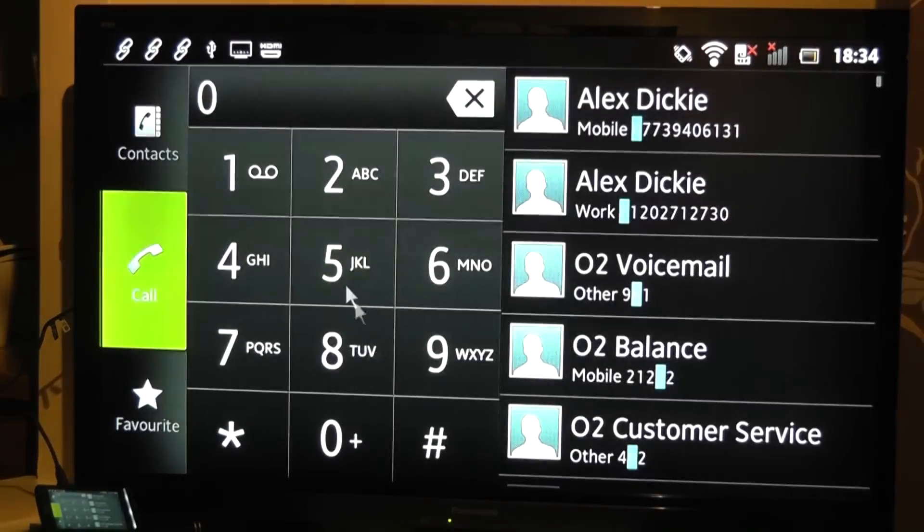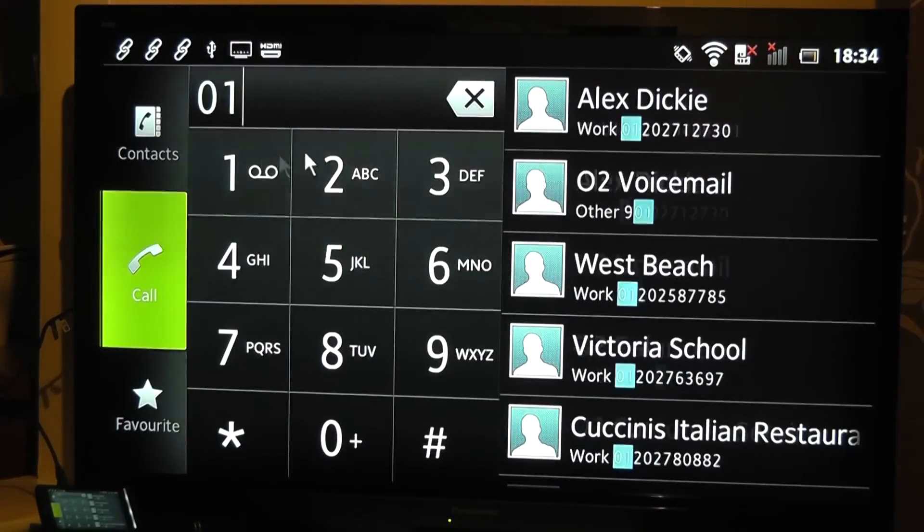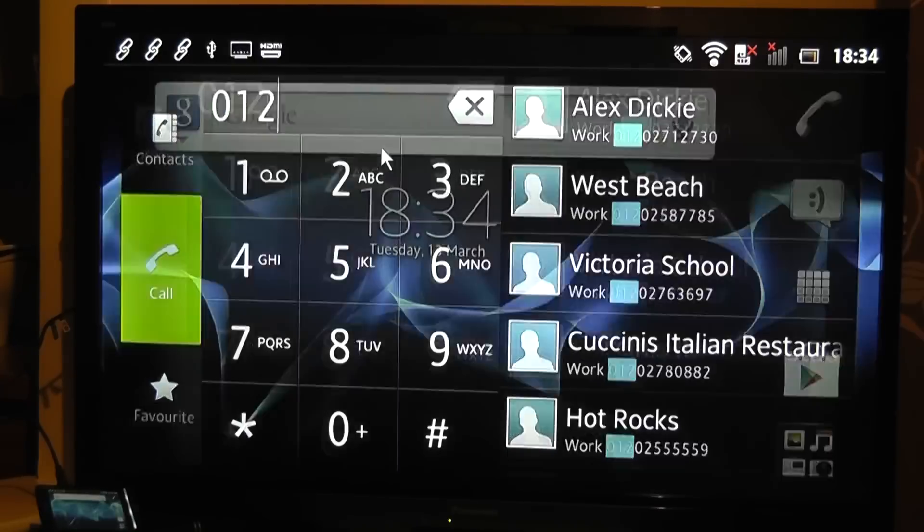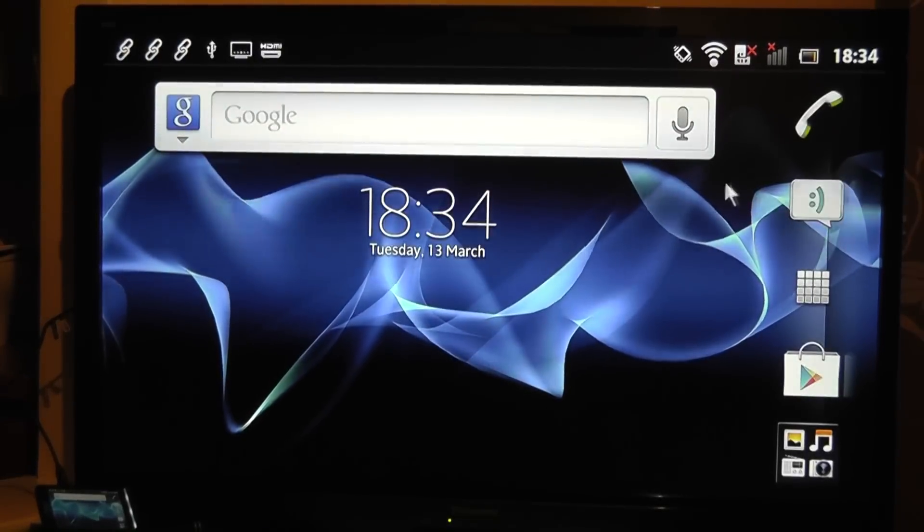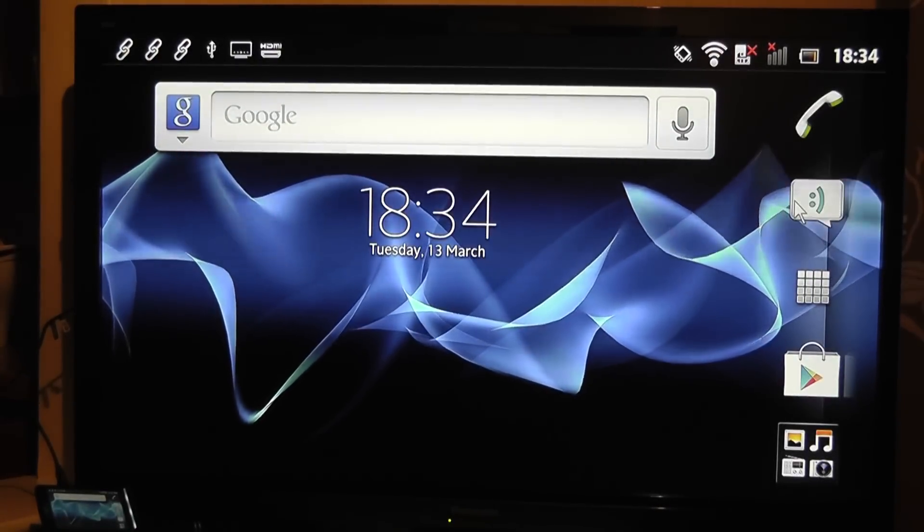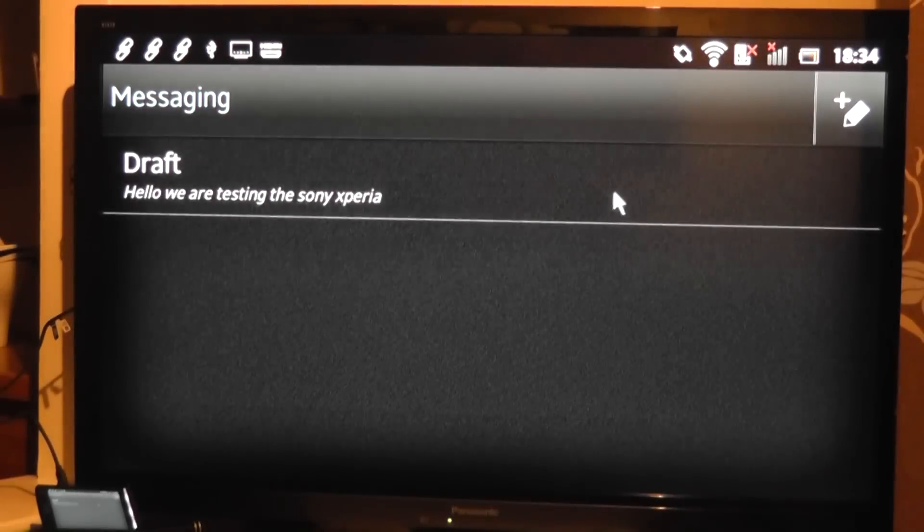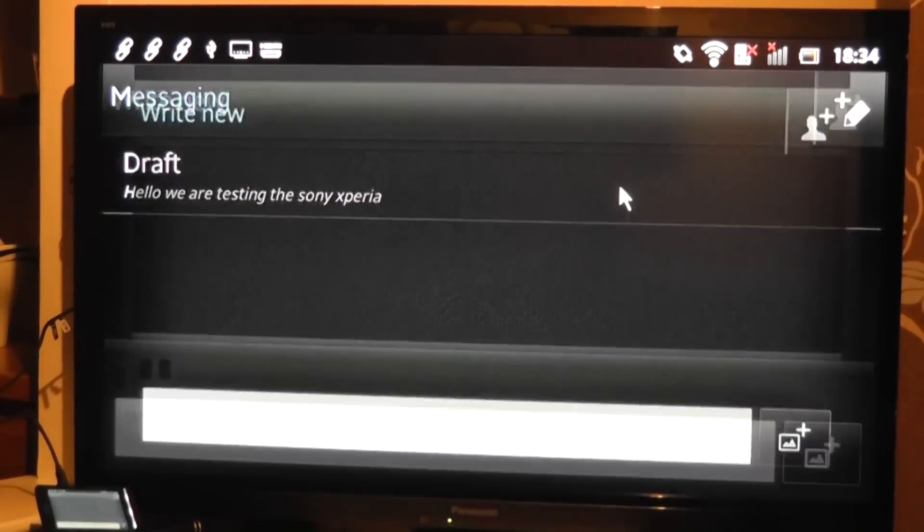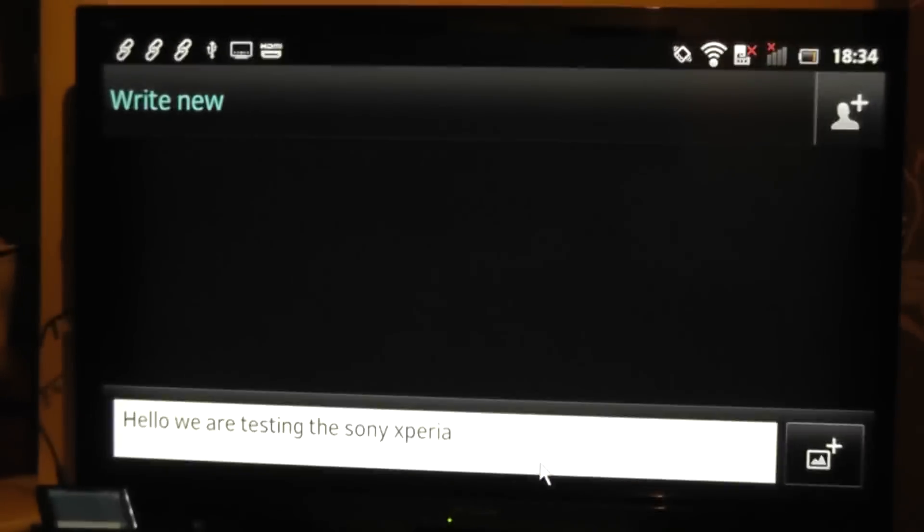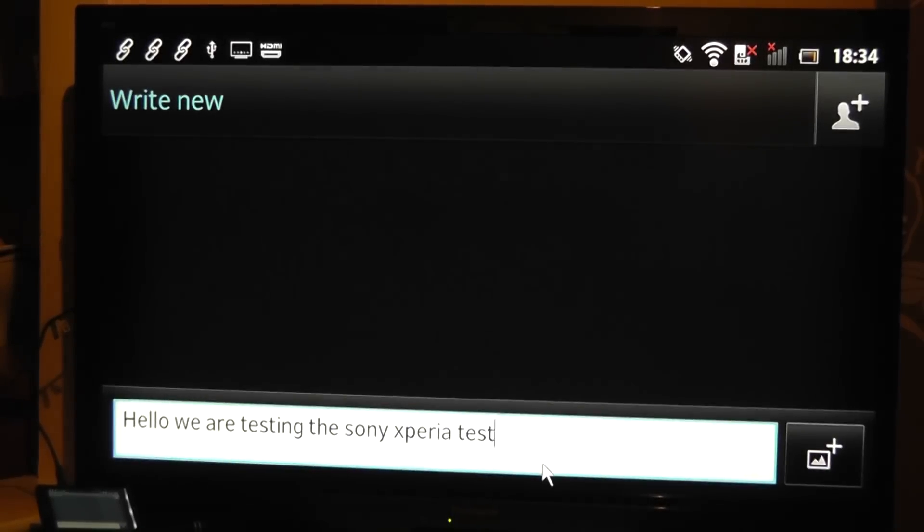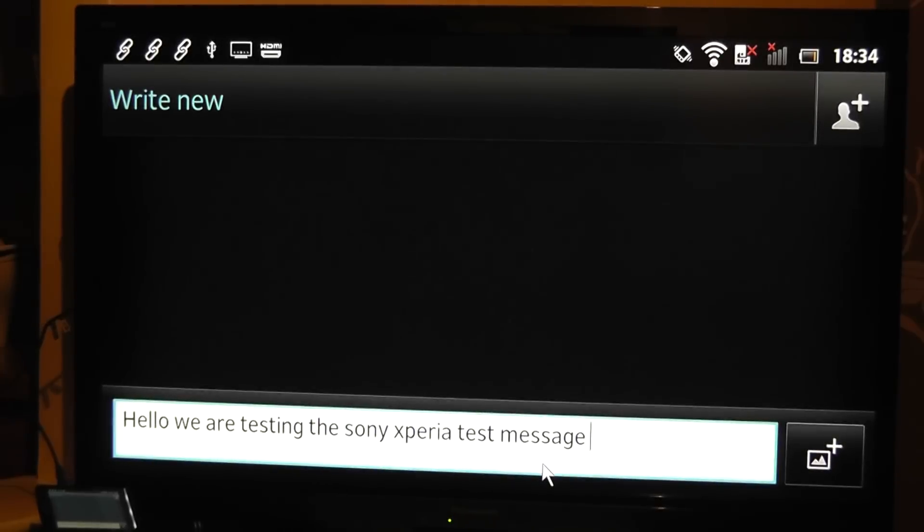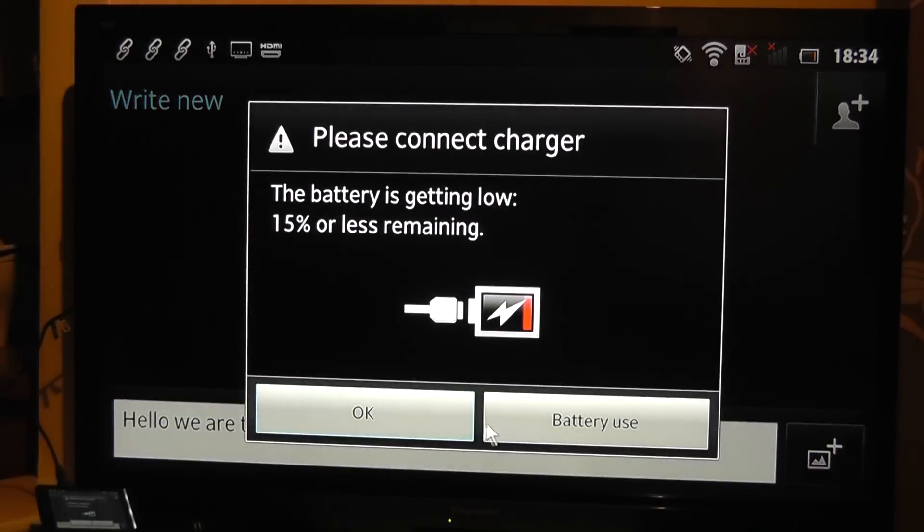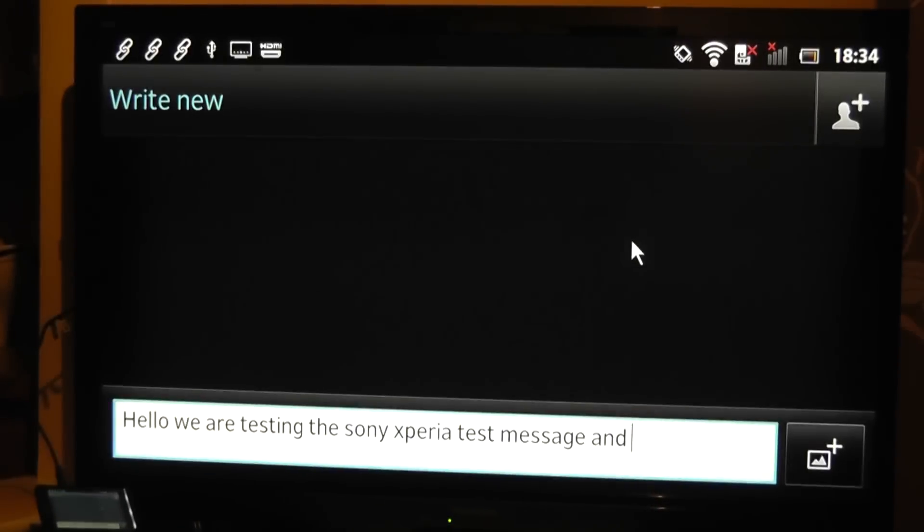Or I can type it in using the mouse if I choose. I can send a message, so here's one I started earlier. So I've just clicked into the message here, and now I'm writing on screen using a keyboard.